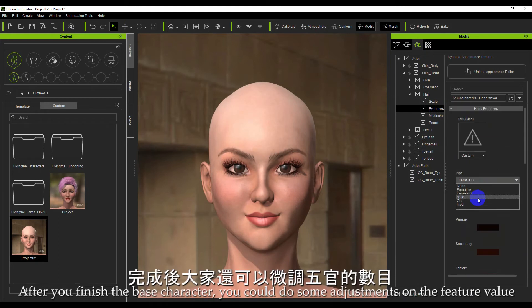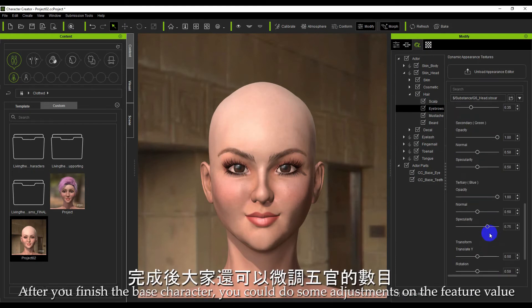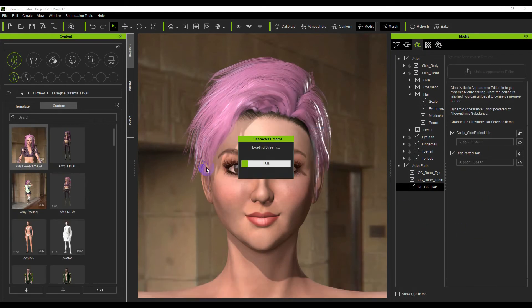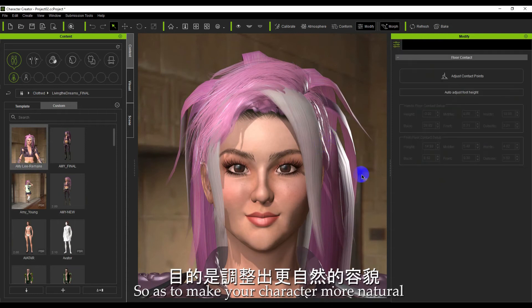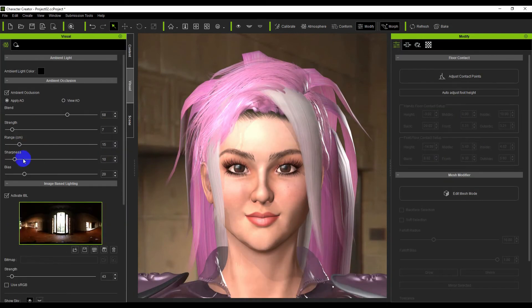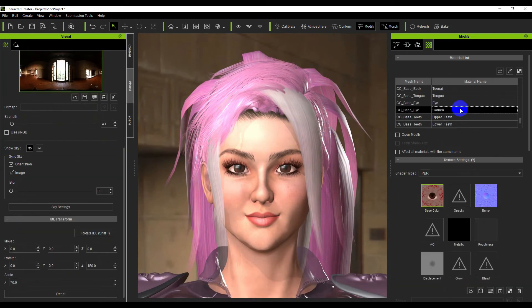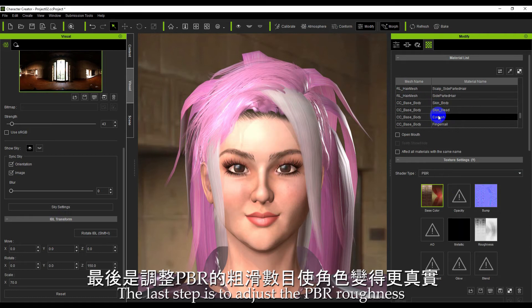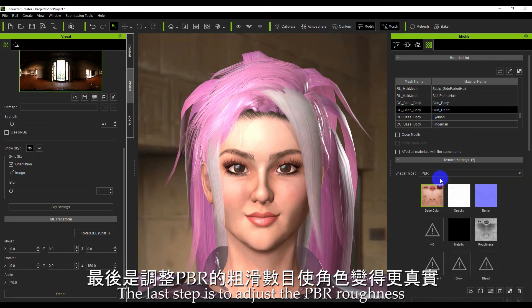After you finish the base character, you could do some adjustments on the feature values so as to make your character more natural. The last step is to adjust the PBR roughness.